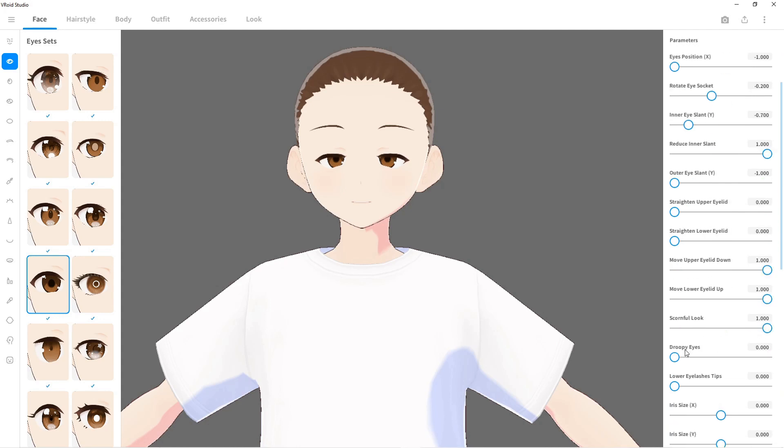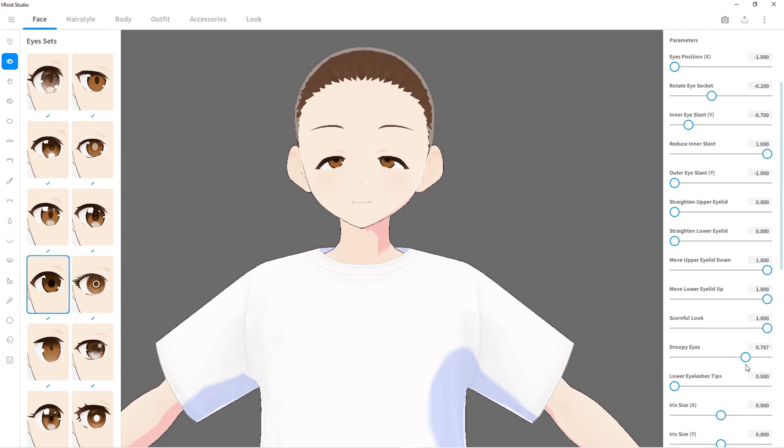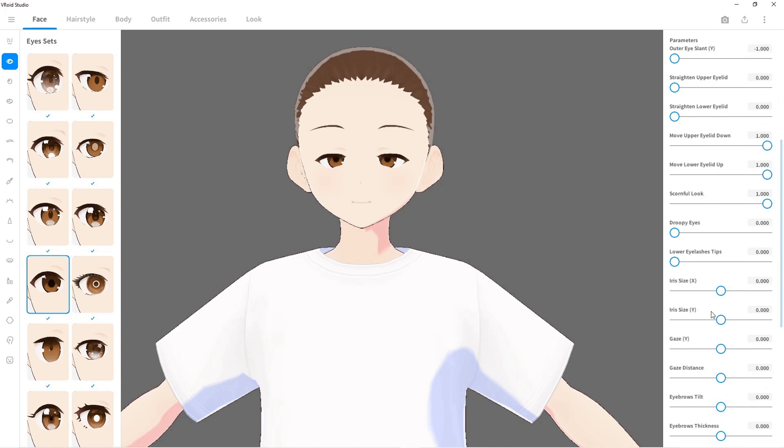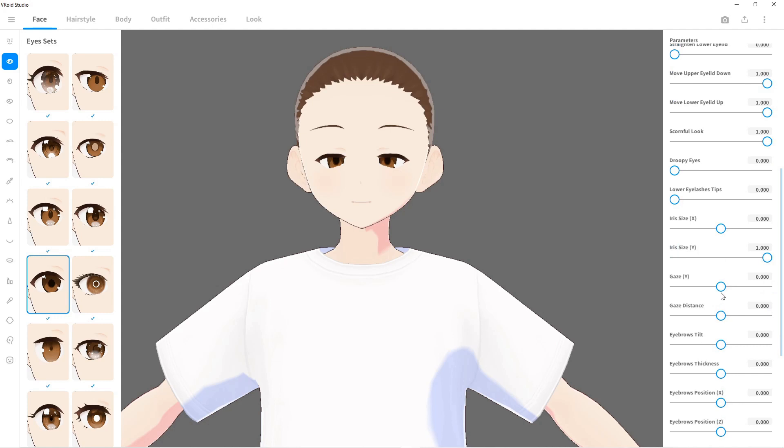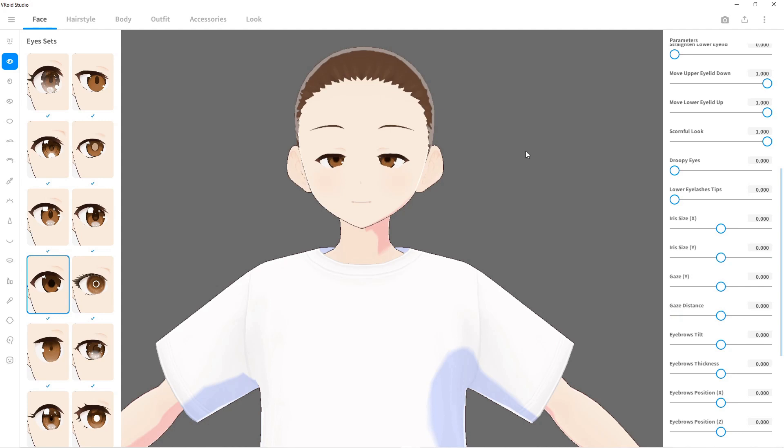Let's just mess her up. Let's see how ridiculous it can get. Scornful look, droopy - oh my gosh, droopy look. Has that edible kicked in yet? Yeah, I'm feeling it. The iris size, whoa. You can change where she's looking, gazed at, whoa. Let's just undo everything real quick, back to baseline.